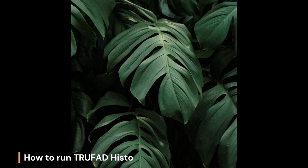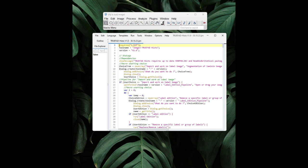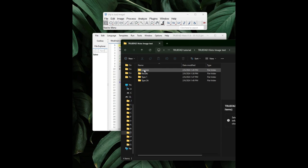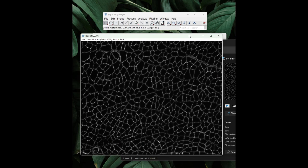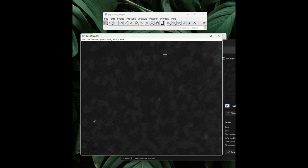The first step for Trufad Histo is to create a folder on your computer for each fluorescence channel, depending on the type of analysis you will be conducting. For example, if you're analyzing laminin, type 1, and type 2a fluorescence for the automatic fiber type attribution post-segmentation, you will need three separate folders. Each folder should contain the corresponding 8-bit single-channel image with the same file name per field of view. Only the 8-bit image files that will be analyzed should be placed in these folders, as you might have issues otherwise.